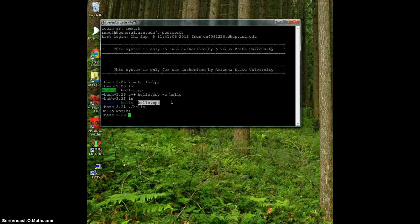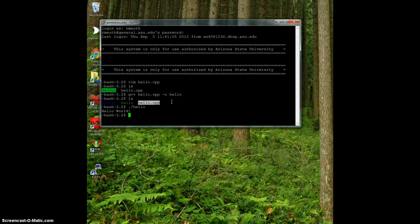Awesome, right? So this is a very brief introduction on how to write and execute programs on Unix. Let me know if you have any questions.